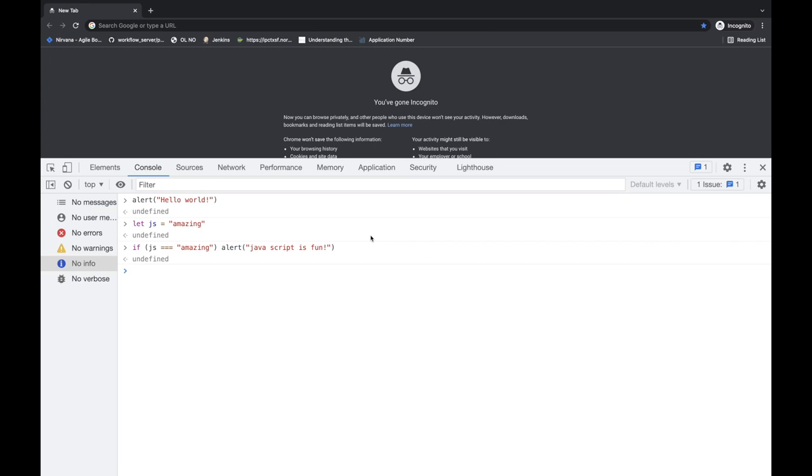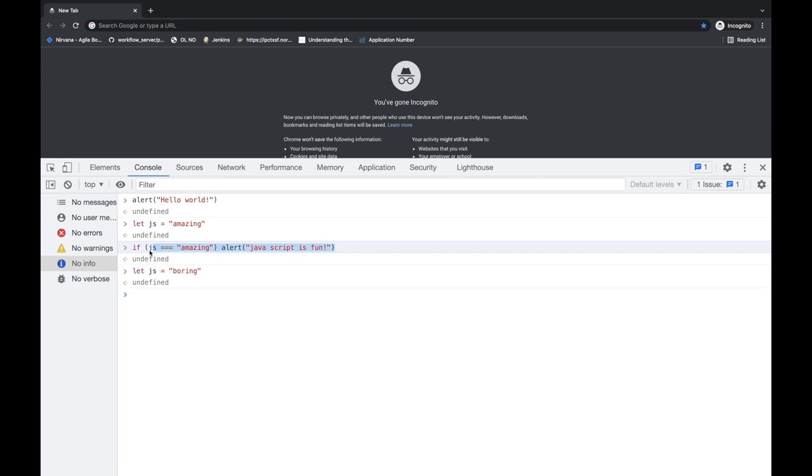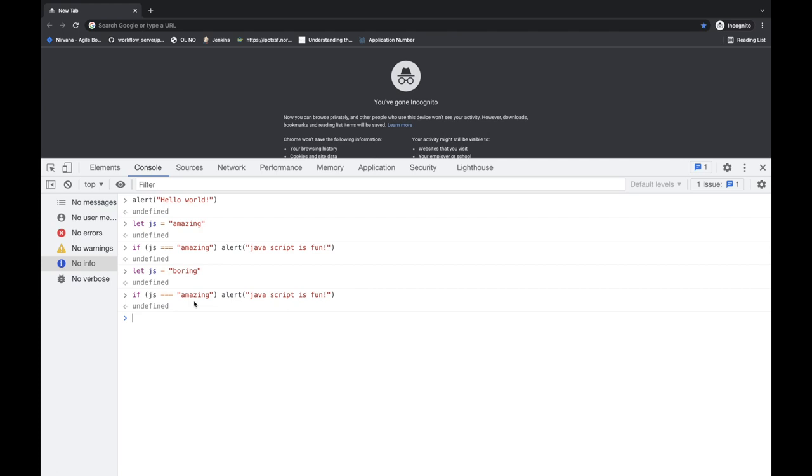Now we can change the JS to boring. So let JS is equal to boring. If JS is equal to amazing, hit return. I'll just copy this line and paste it here. And hit return. Nothing happens. And this time nothing happened because JS is now no longer amazing, it is boring now. And so in this case, if JS is equal to amazing is not actually true. Right. So the alert window is not shown up because now the JS is boring.